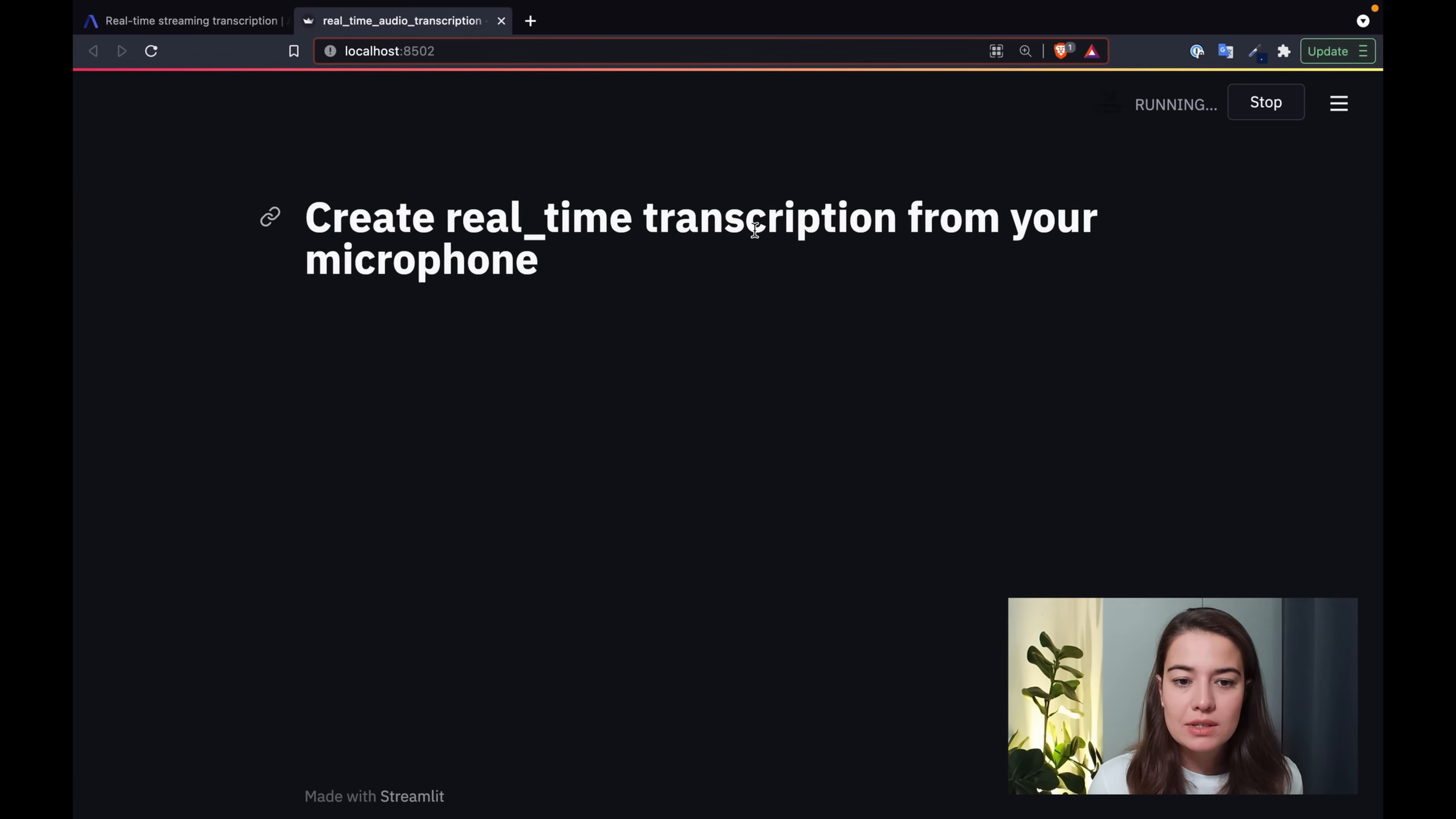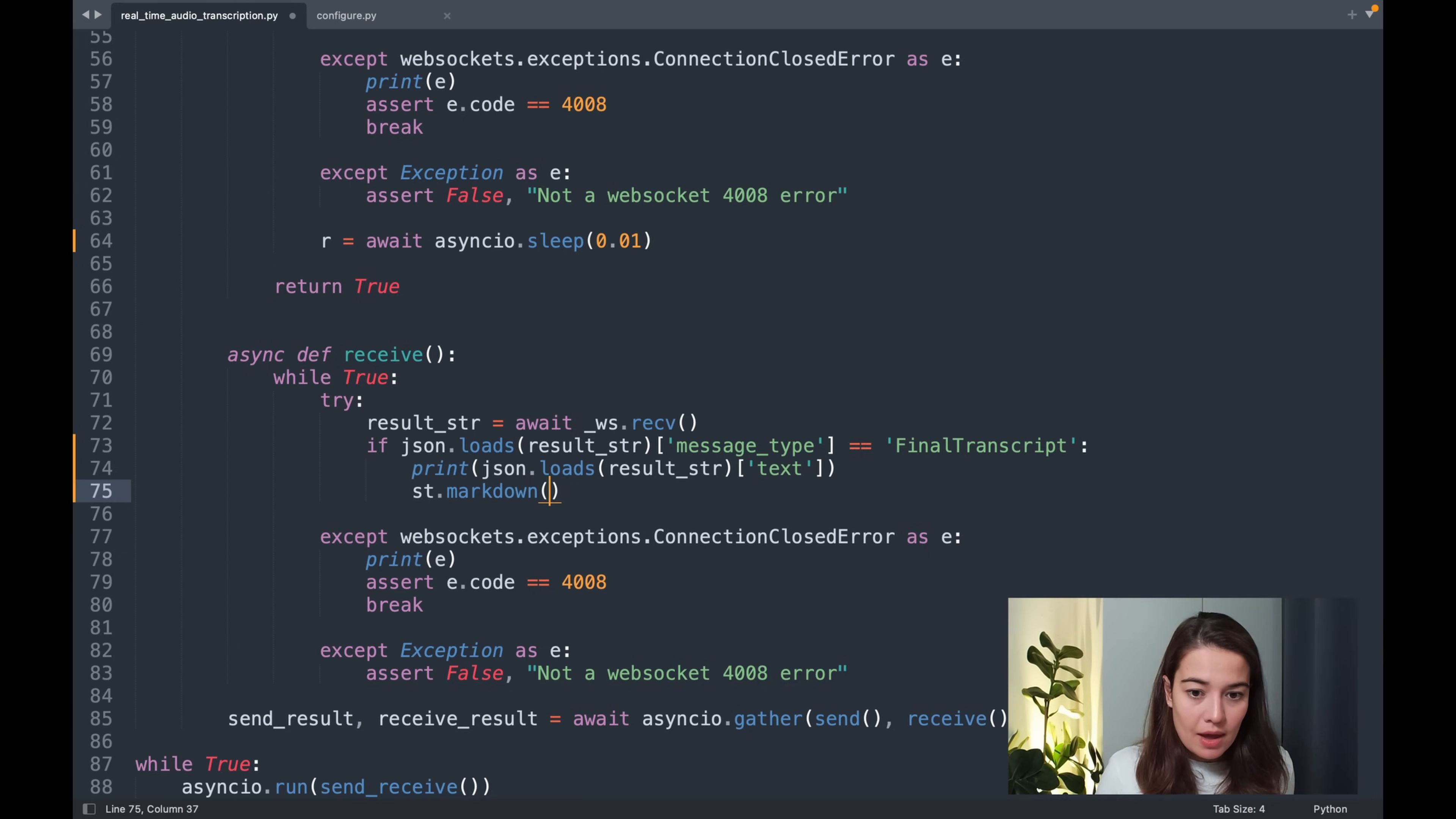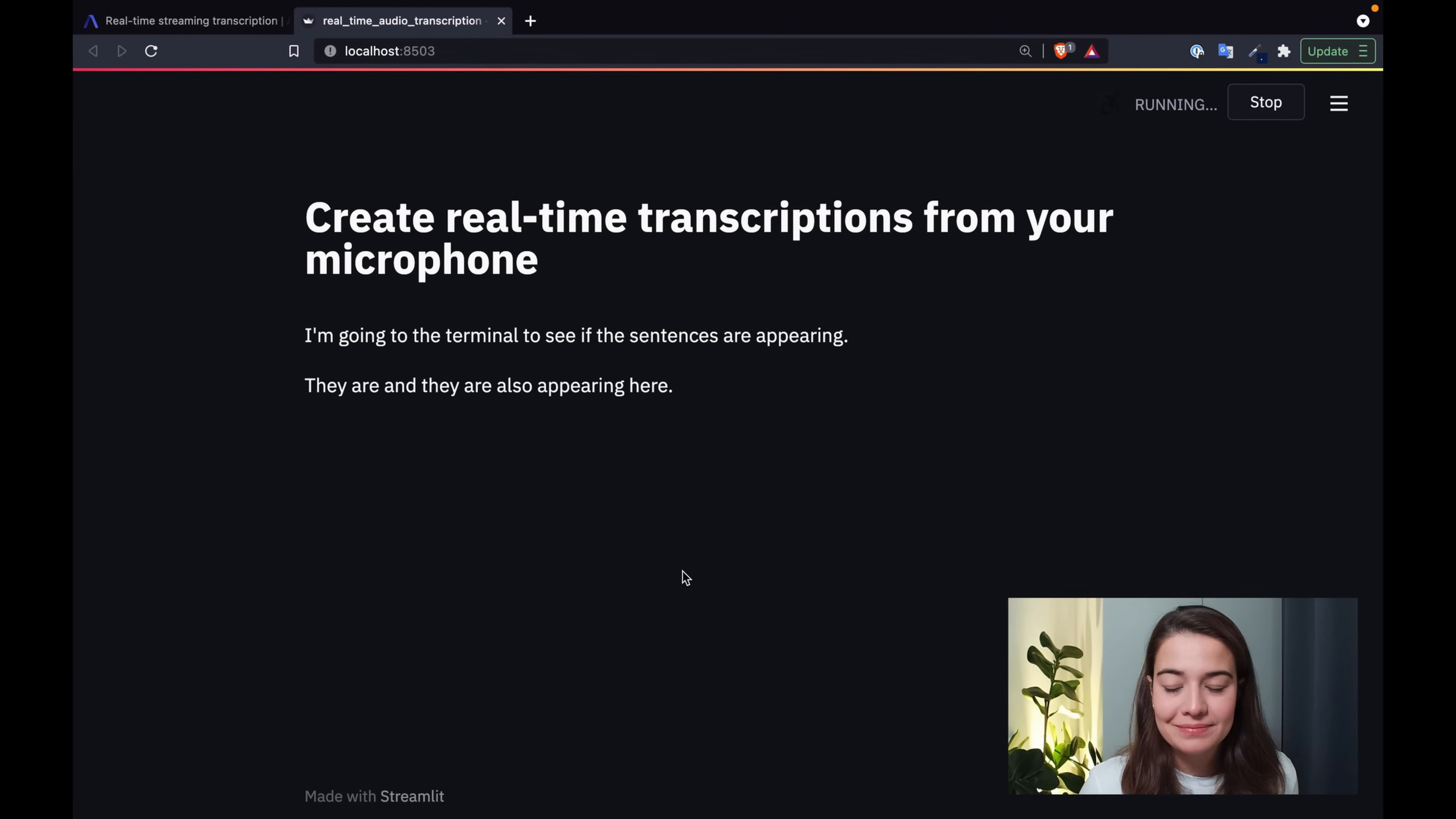Okay. So this looks good. I'm just going to fix the title. So the next thing that I want to do, I want to be able to display whatever is being transcribed on my screen. So it's actually quite simple. What we can do here is instead of just print, we can say streamlit markdown and then print whatever this is. Okay, I'm going to check the terminal to see if the sentences are appearing. They are. And they're also appearing here. That is really nice.